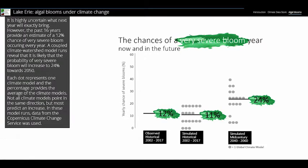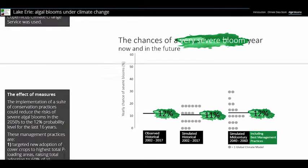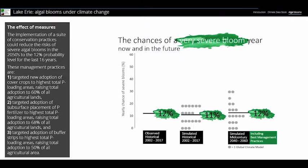The current conservation approaches are enough to maintain the risk level of severe HAB occurrence in the future climate. However, out-of-the-box mitigations are necessary to further lower the risk from the current levels.